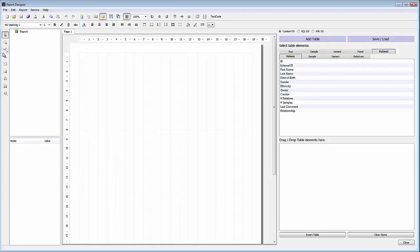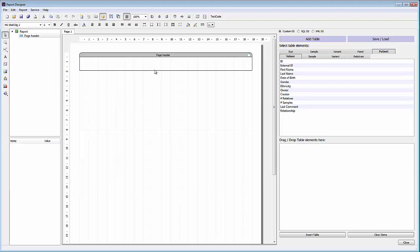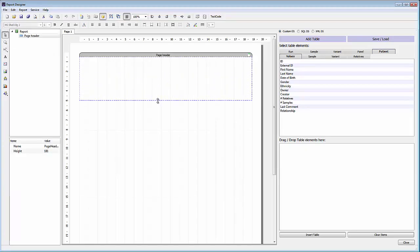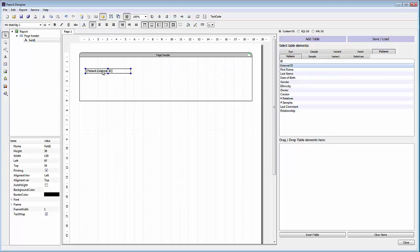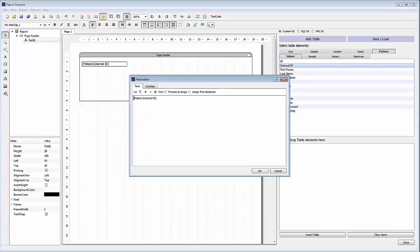To start off the report we'll add a page header. We can add this band and then resize it to make it a bit larger. For this example, on the left side of the page header we're going to add some patient information. We can add any of the patient information from the top right section. First we'll add an external ID — click and drag to add the field into the page header. You can click on the field to change its location, and then double click on the field to enter any additional text. For example, we can add a tag that says ID, and then following that ID tag the patient ID for the individual will be shown.